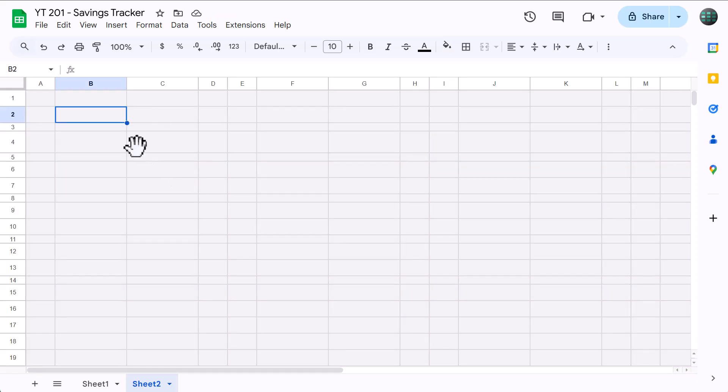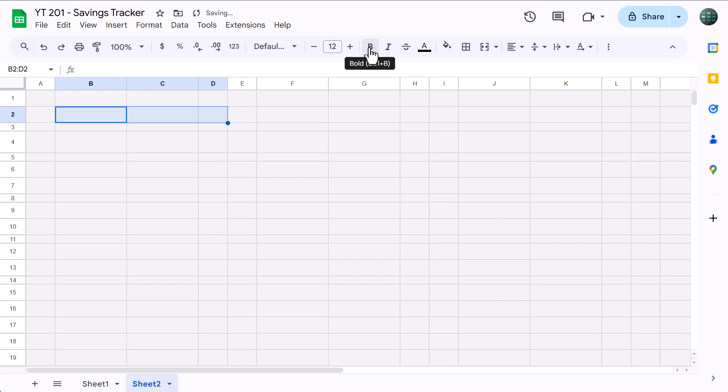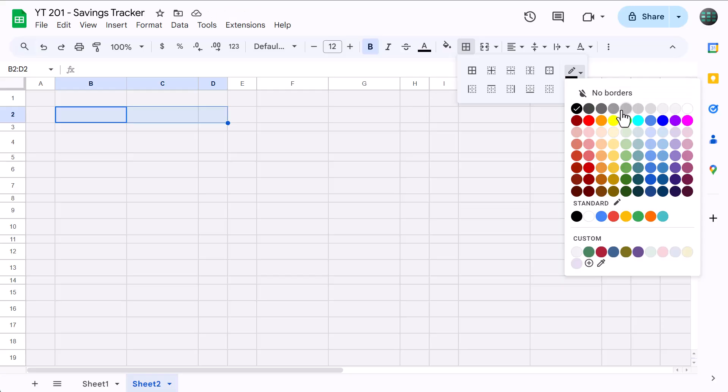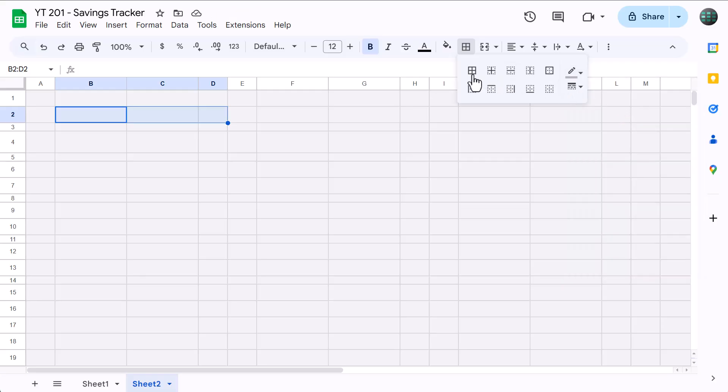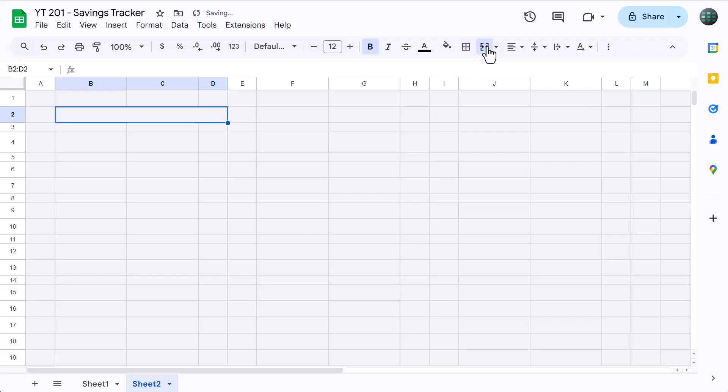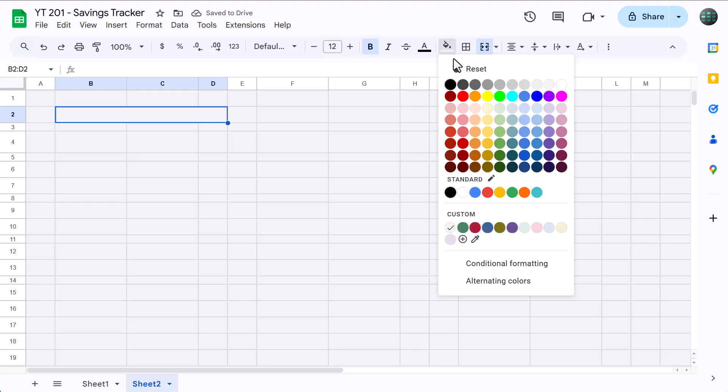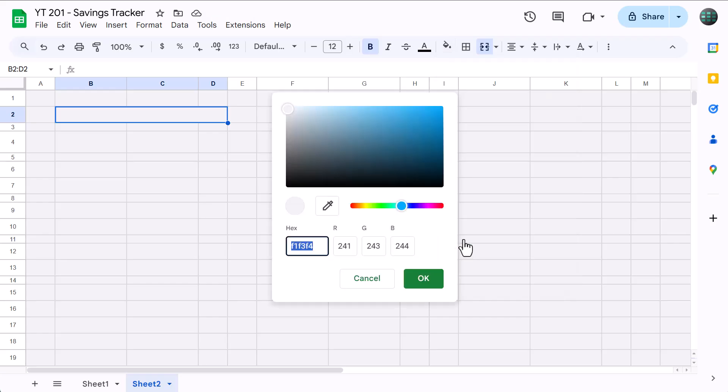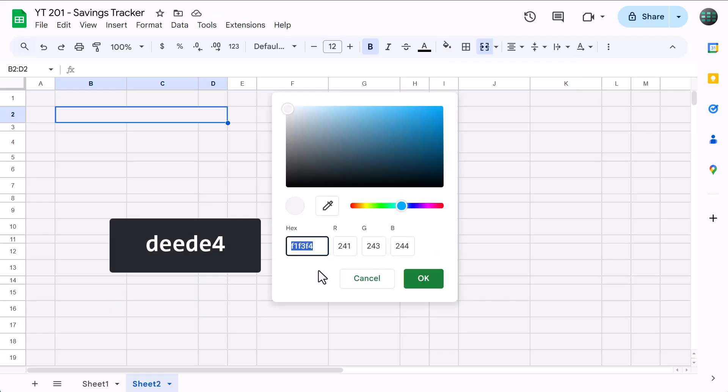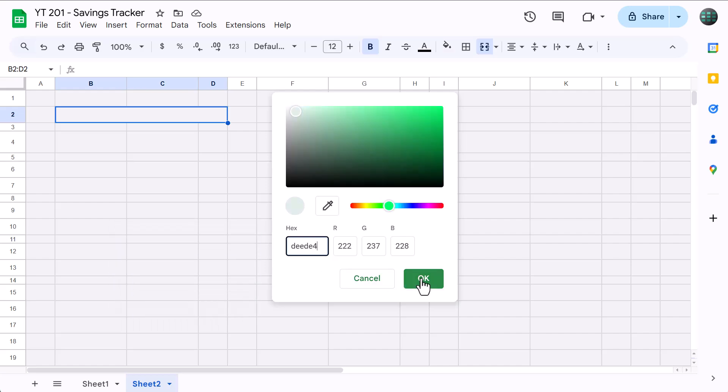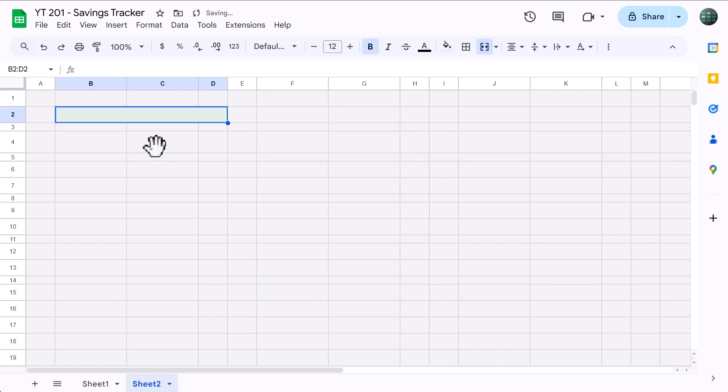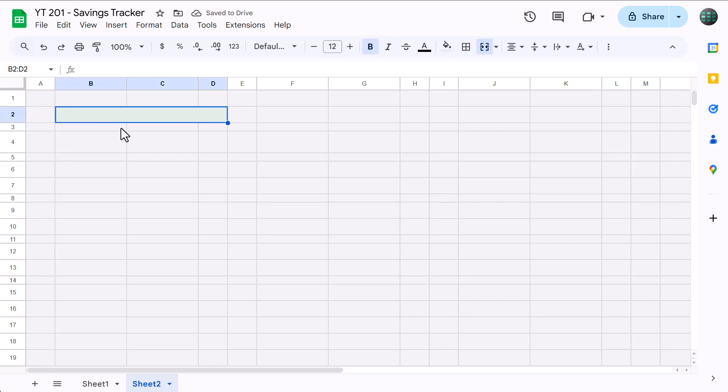Next, select the range B2 through D2, increase the font size to 12, bold the font, click the Borders button, change the color to Dark Gray 1, click this to apply all borders, then click this button here to merge the cells into one. Also change the horizontal alignment to center. Then click the Fill Color button, click the plus to create a custom color, enter the hex code DEEDE4, and click OK. This should give you a nice light green like this. And you can go ahead and type in something like Goal 1.